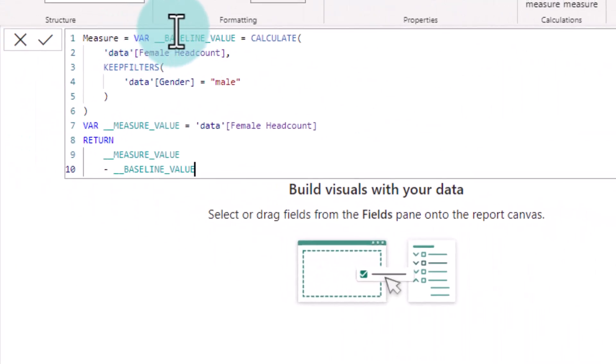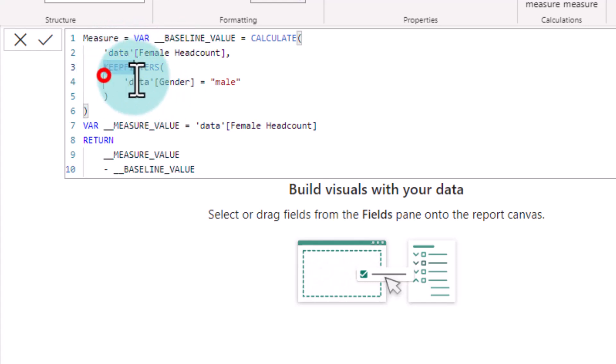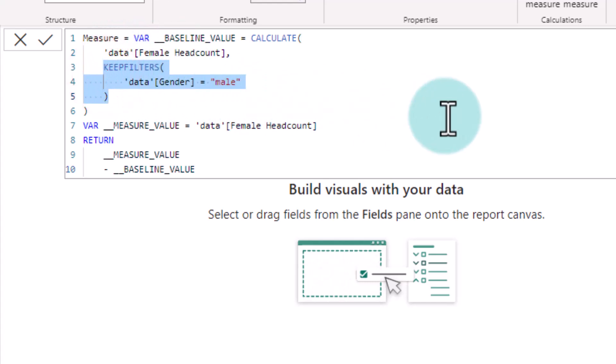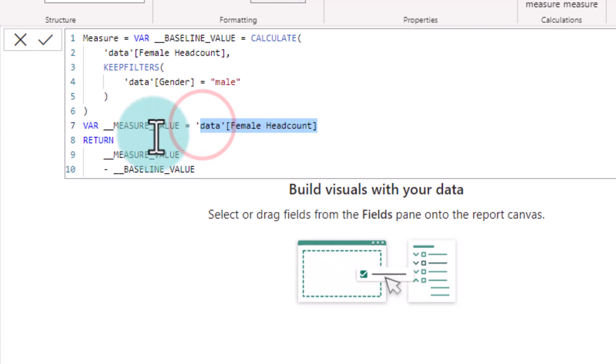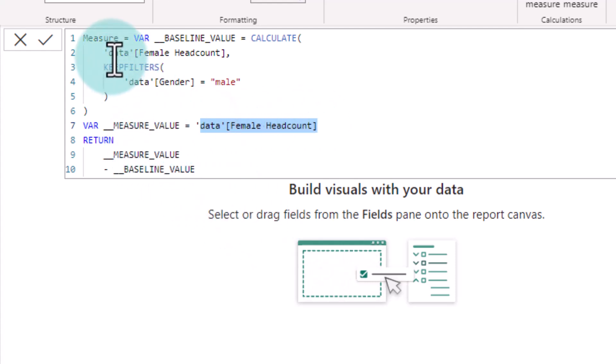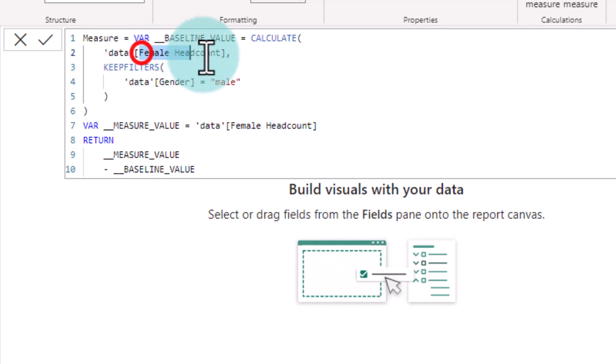So where baseline value is calculate female headcount where gender is equal to male. Now we know for a fact that that is actually a rubbish way of doing it because I think it's not reading this correctly. So it's saying male and female headcount rather than thinking of these as two separate words and then calculate the female headcount itself and then doing the difference. So the correct wording here or correct measure here would be just do a headcount rather than female headcount.